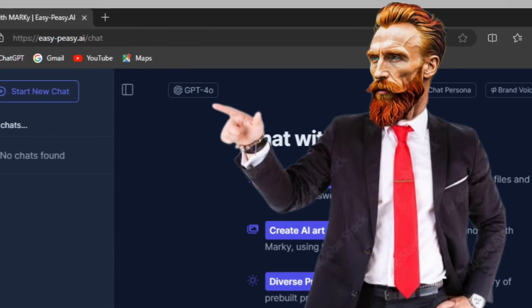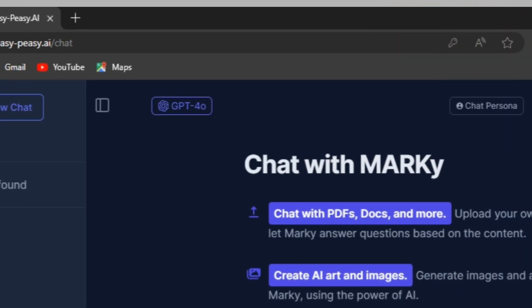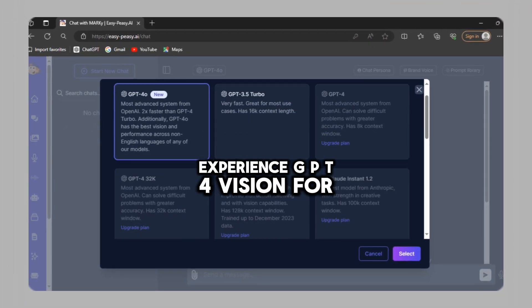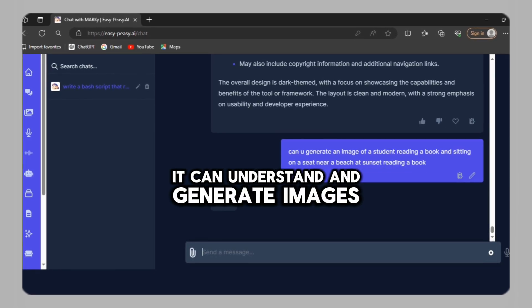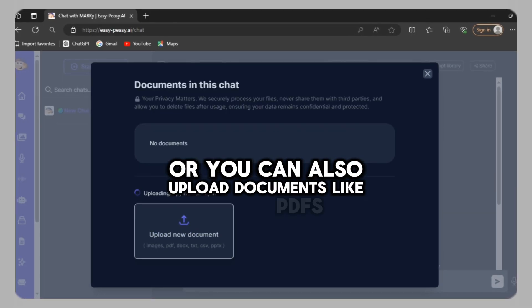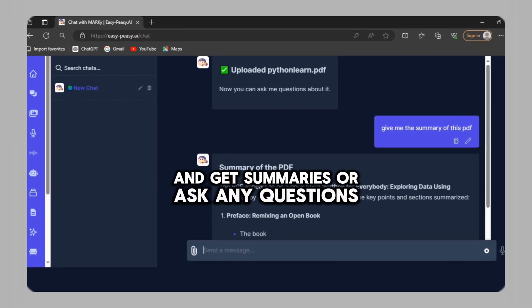click on chat with Marky. There we go. You can see GPT-4-O, the default model. Experience GPT-4 vision for free. It can understand and generate images or you can also upload documents like PDFs and get summaries or ask any questions.